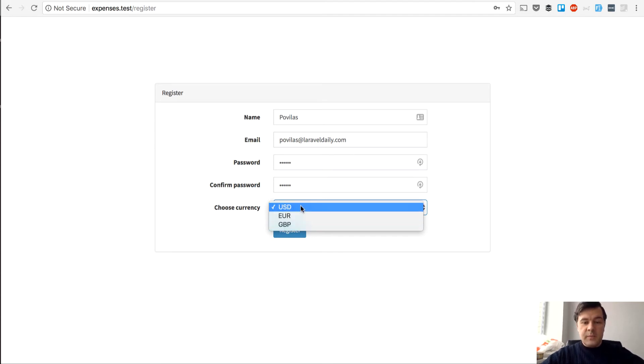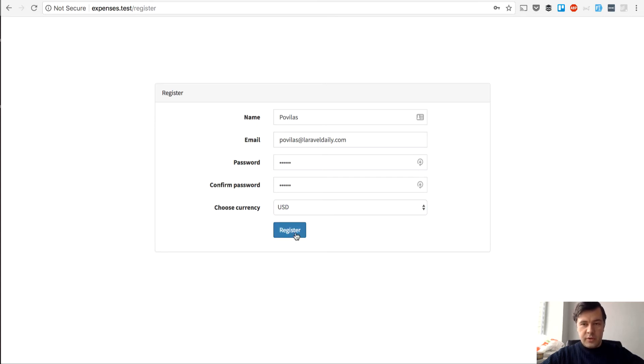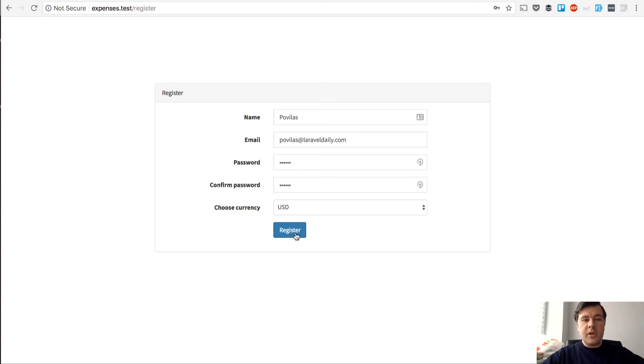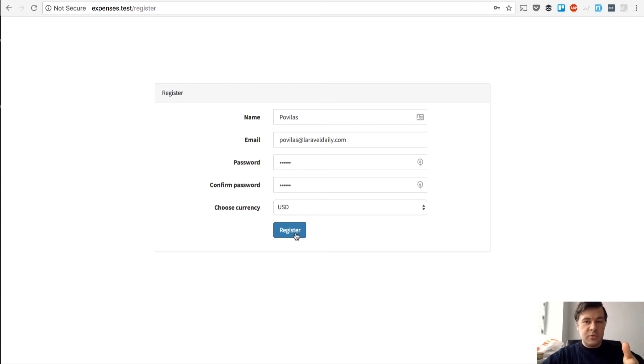I will choose USD and then I will show you the things called scopes and filtering entries by users for multi-tenancy. For example I'm registering to manage my own expenses and someone else will register with their expenses. So let's see how it works.